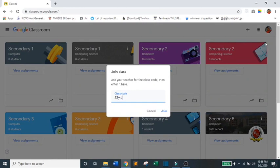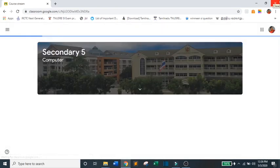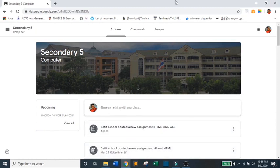Make sure to type your class code and select Join. Then, you will be directed to your class.